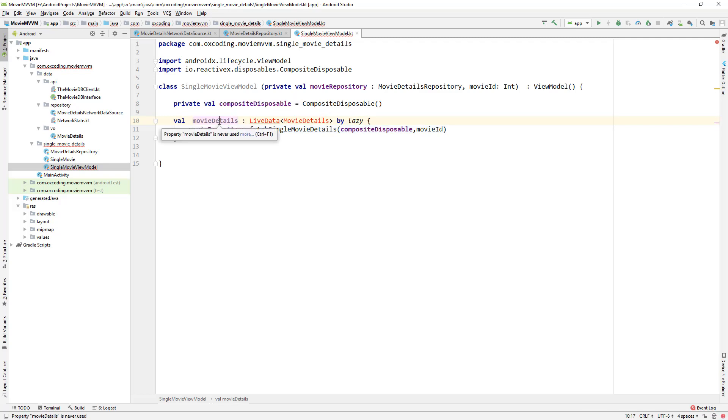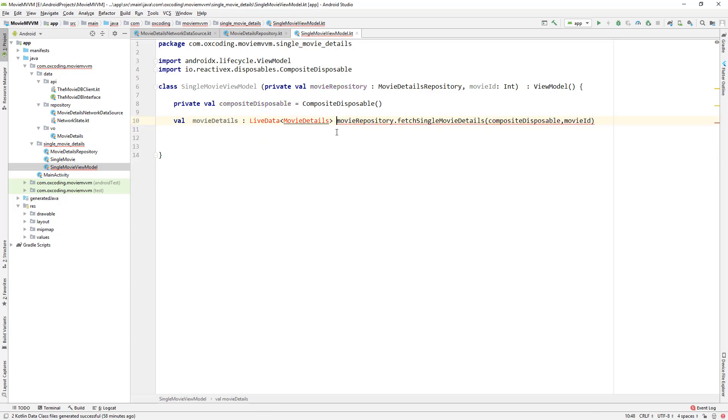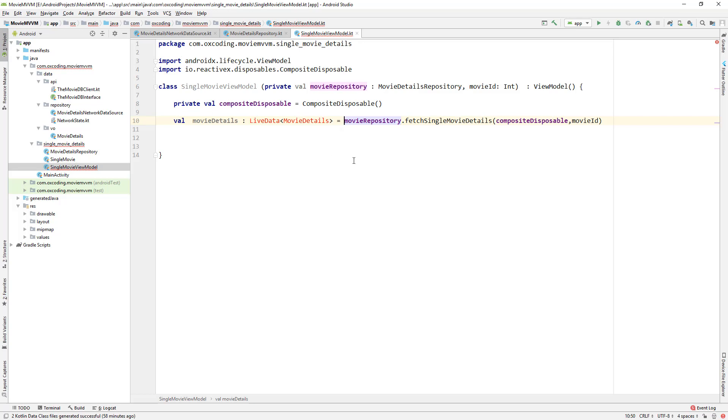You can also write it like this, it will be okay, but we are using lazy for better performance.